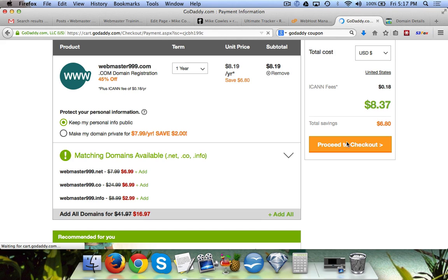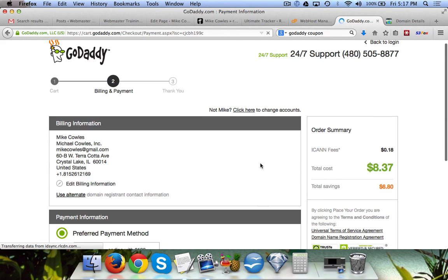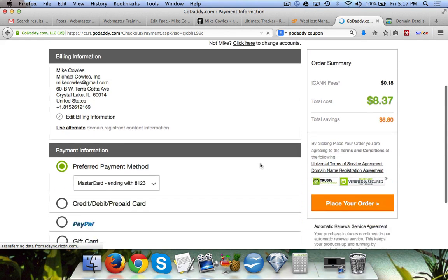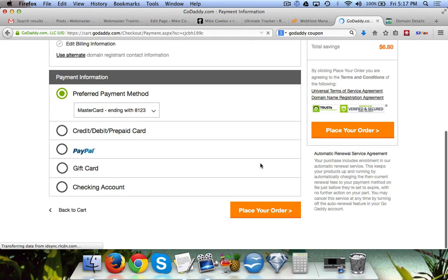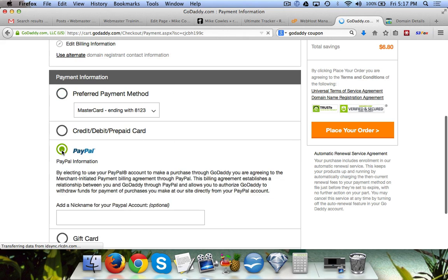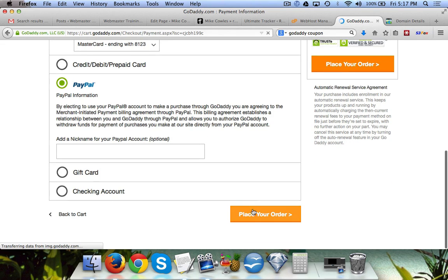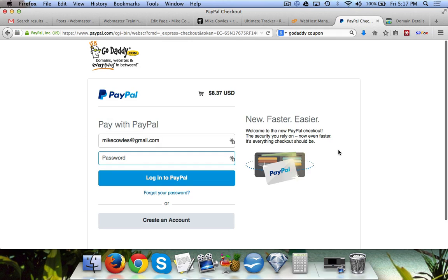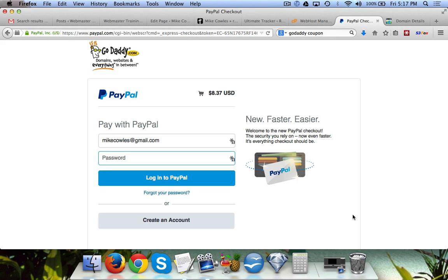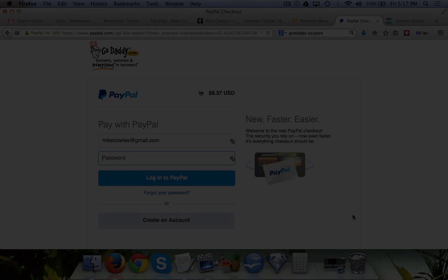If you already have information it's going to put it in there. Otherwise it's going to ask for your preferred payment method. You simply click on PayPal if that's what you're going to use and click place your order. Once you do that it's going to take you to PayPal. You would log in with your regular PayPal address and then click on purchase and you're done. That's it for buying a domain. We'll tell you what to do with that domain in the next video.